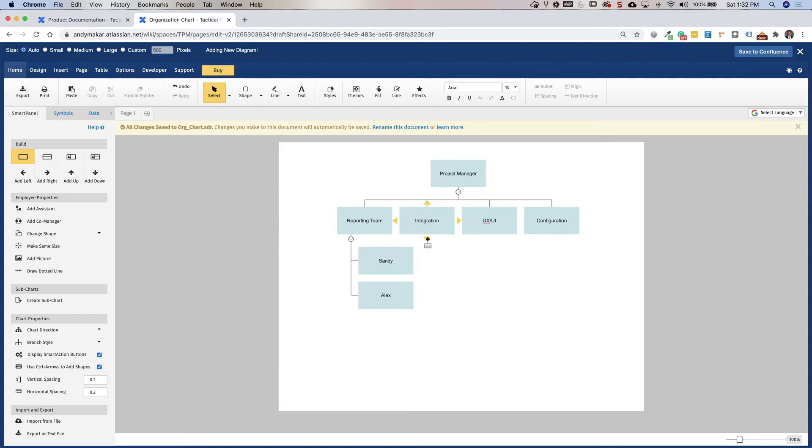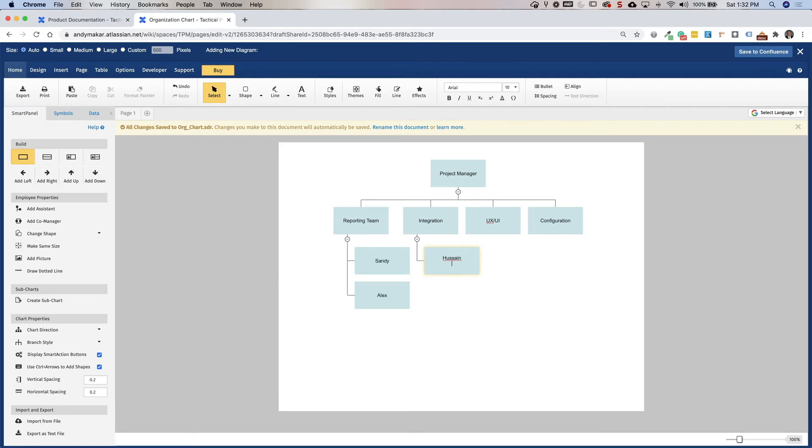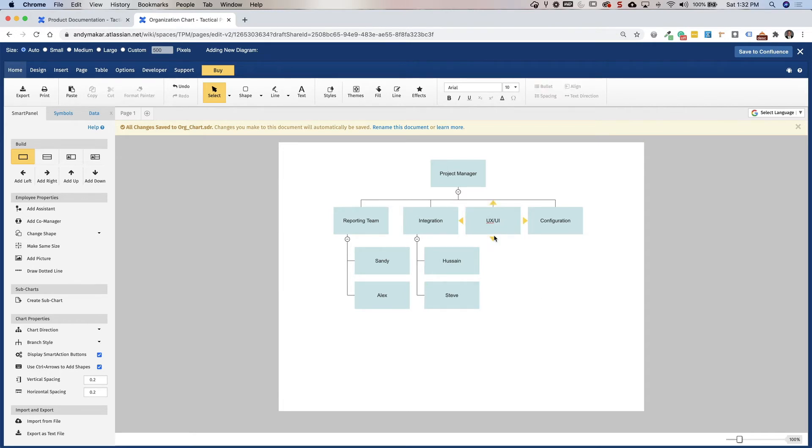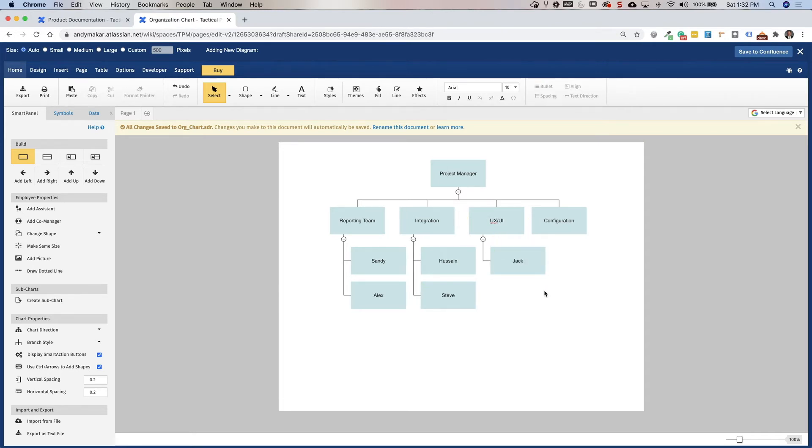And then if you have integration, you have Hussein. And we have Steve. And so I'll just continue to call out and you can add people's titles, you can add their roles and those physical roles within the organization chart.